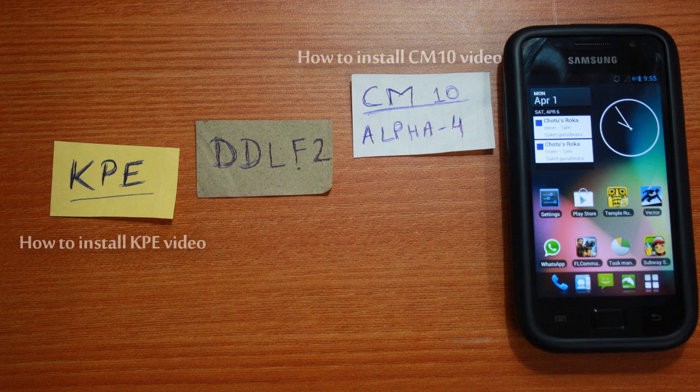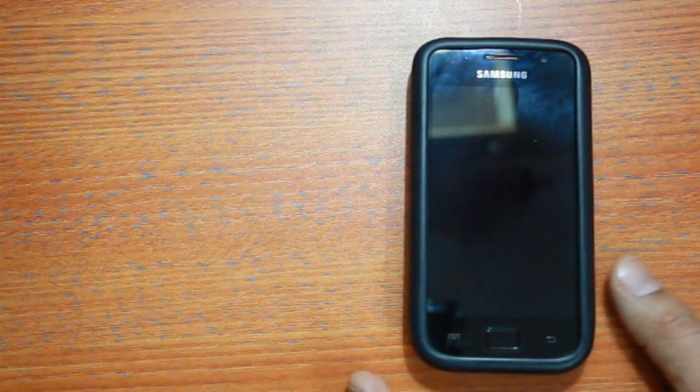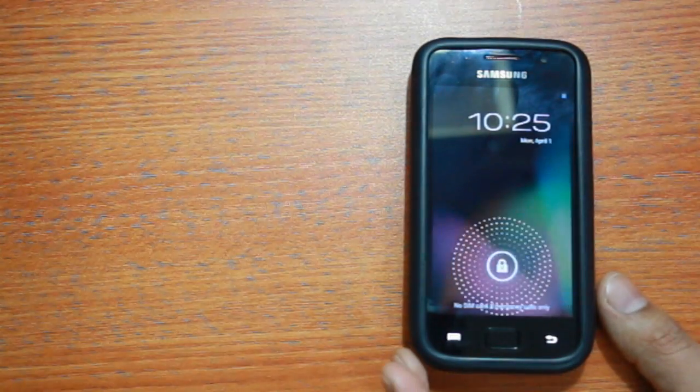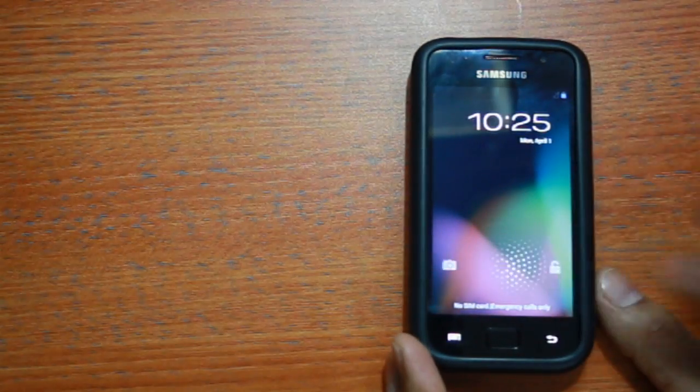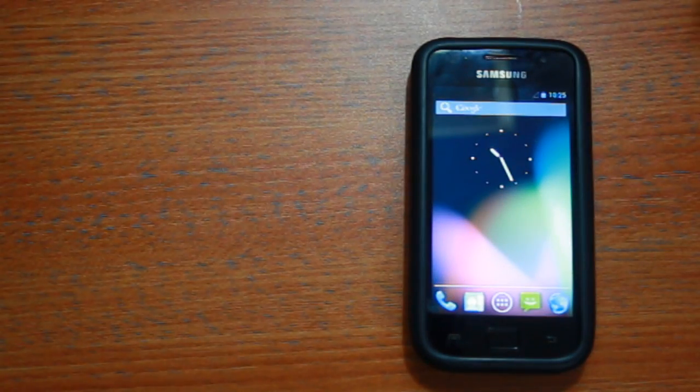How-to install videos up to CM10A4 are available on my channel and you can refer to them in case you need to. In this video, we will begin the installation from CM10A4.